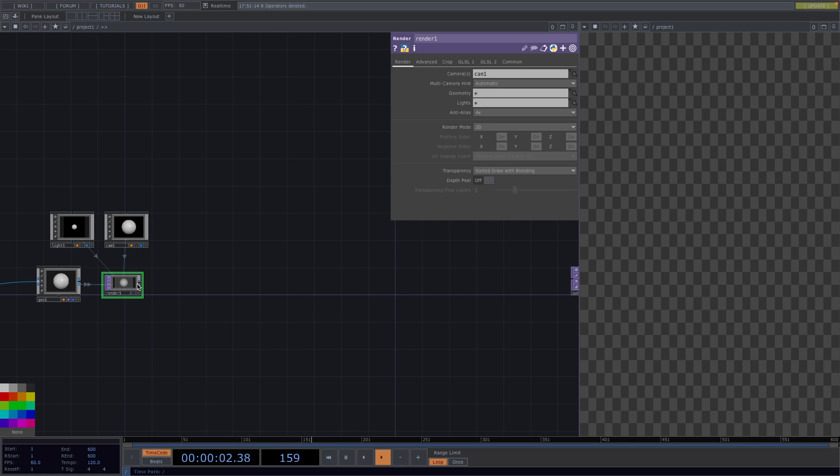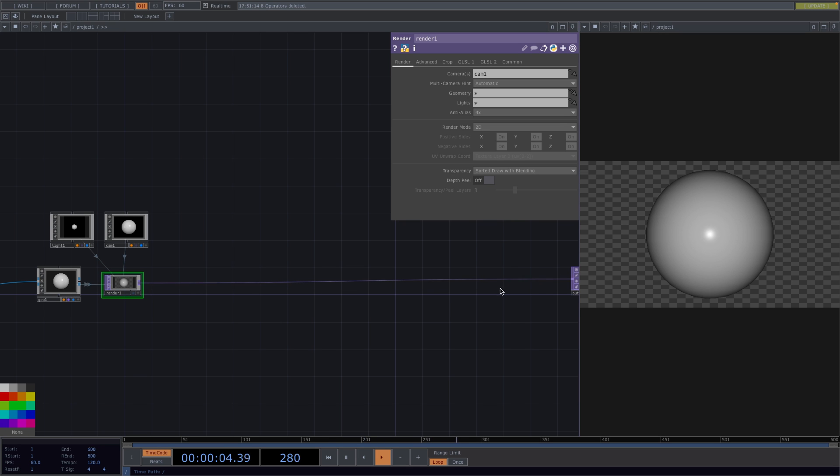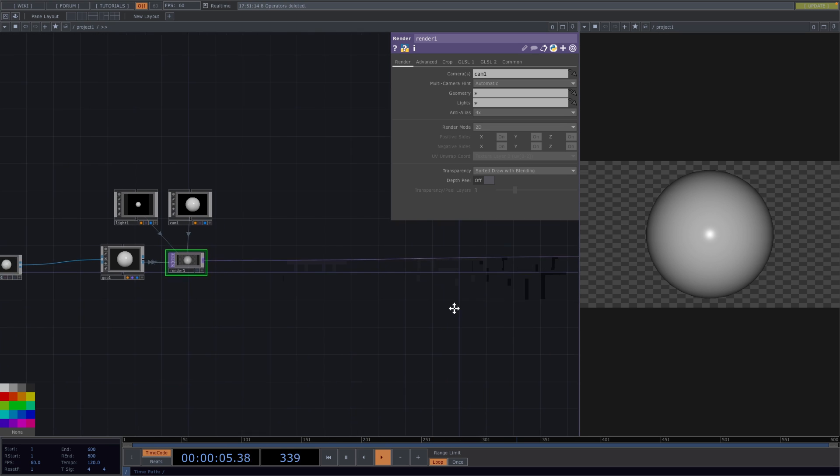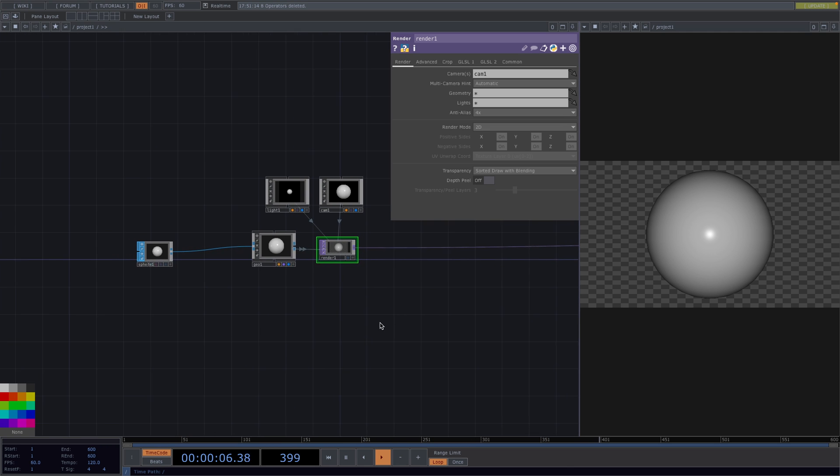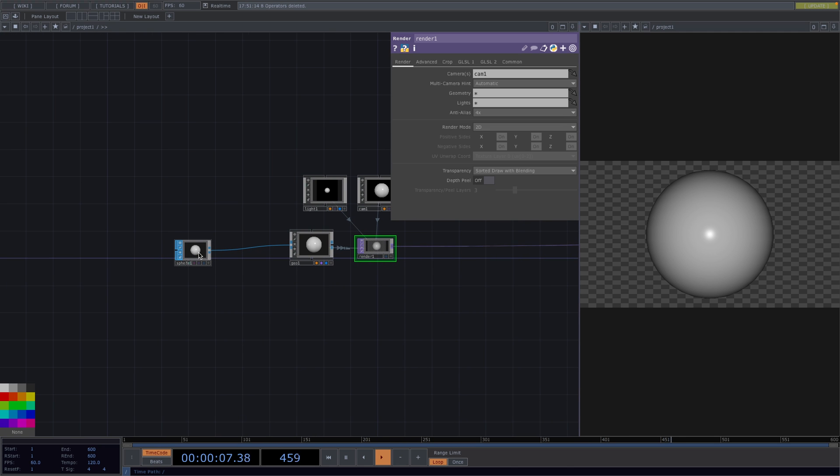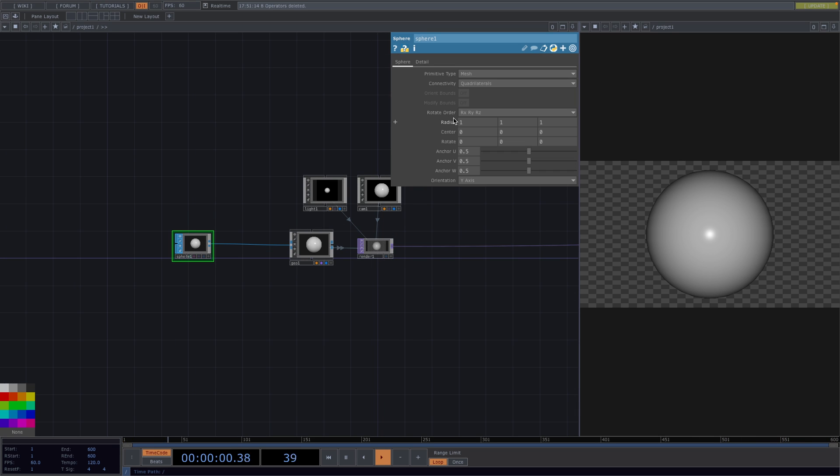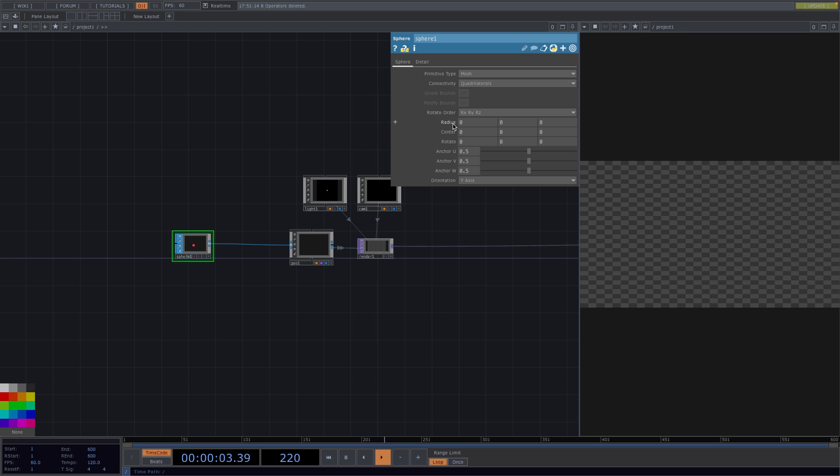Once we connect the render to the out, the sphere we created at the beginning of the network will appear on the top viewer. Great, now we have our core rendering network. Before we start with the instancing, let's go to the parameter window of the sphere sub and decrease the radius to about 0.03.